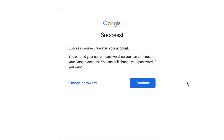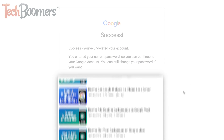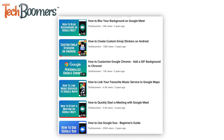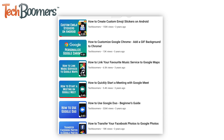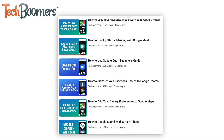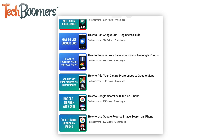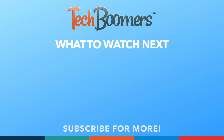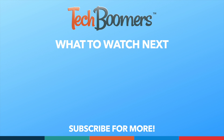That's all it takes to delete your Google account. For more helpful Google tips and tricks, check out our full playlist of Google tutorials. We'll have it linked in the description box below. Thanks for watching. If you found this video helpful, we'd love it if you'd hit the thumbs up button below and subscribe to our channel. We put out great new tech tutorials like this one every week.